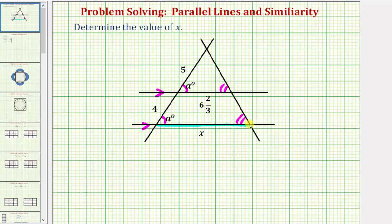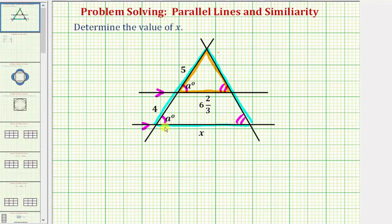Now notice how we also have two triangles here — we have this large triangle and we also have this small triangle. Notice how these two triangles have two angles that are congruent to one another, and therefore by angle-angle similarity, these two triangles are similar to each other. Whenever we have similar triangles or similar polygons, corresponding sides are proportional.